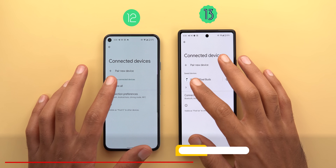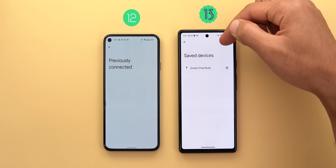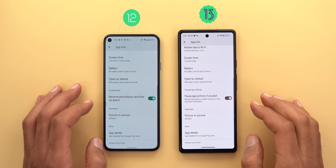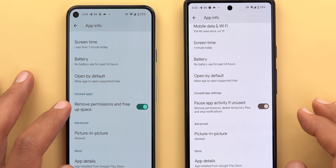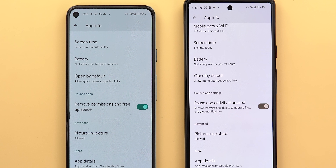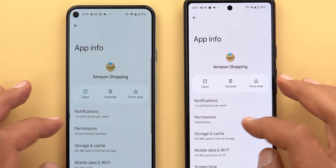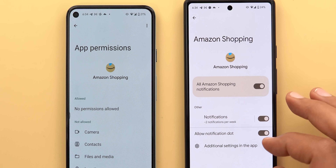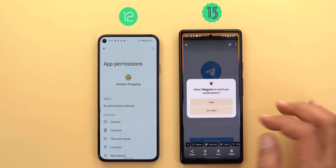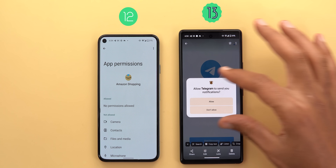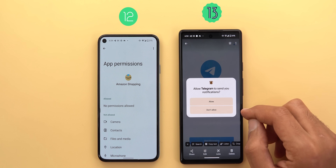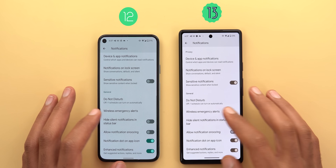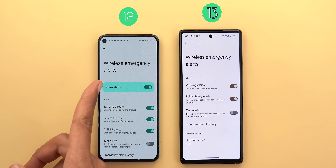Under settings, in Connected Devices, tapping 'See all' now shows 'Saved devices' instead of 'Previously connected.' Under Apps, the 'Remove permissions and free up space' toggle has been renamed to 'Pause app activity if unused' with a description. There is a new Notifications permission in each app's permissions page. When you first open a newly installed app, an overlay card asks if you want to allow or disallow notifications.